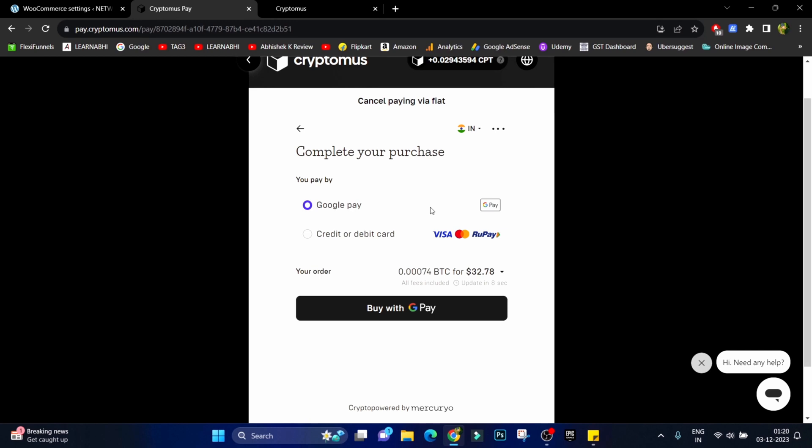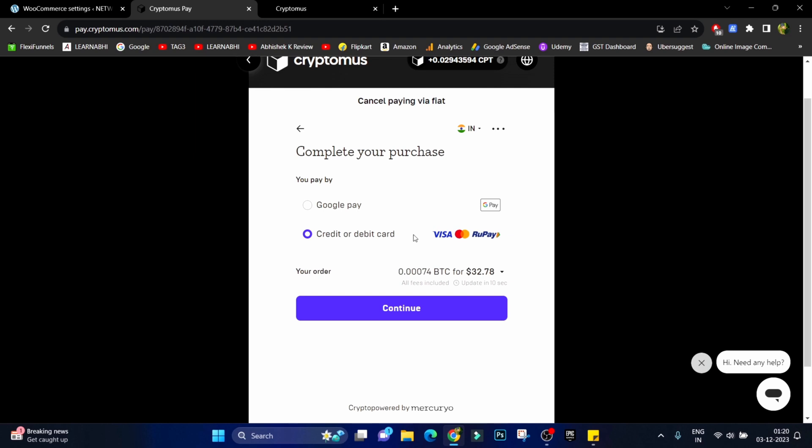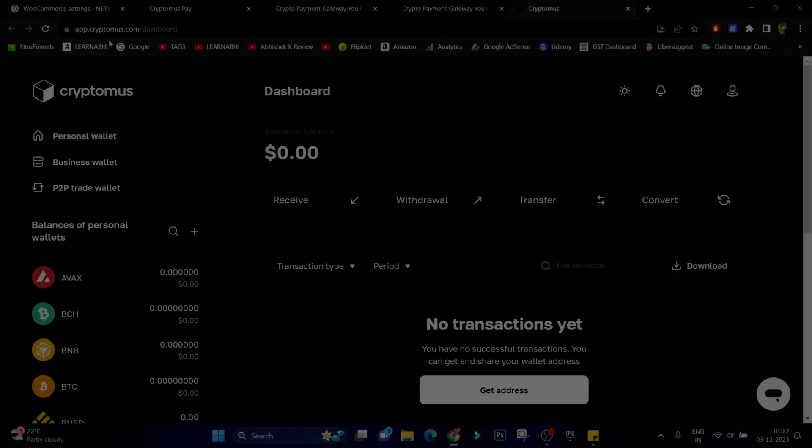Now from here user can pay via Google Pay or else they can also use credit card or debit card to make the payment. And at the bottom it is also showing you the price in Bitcoin and US dollar.